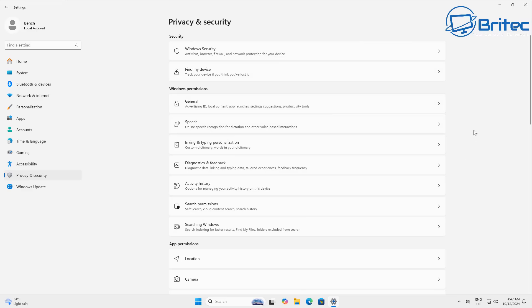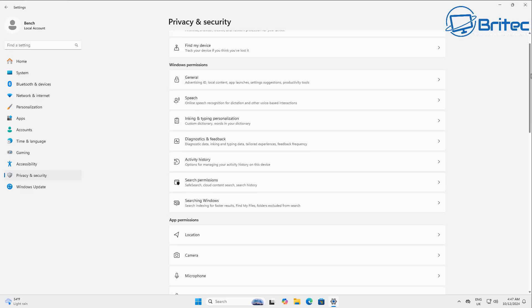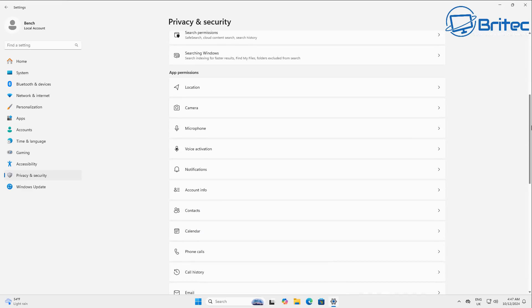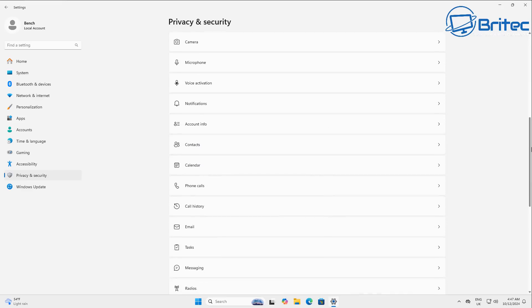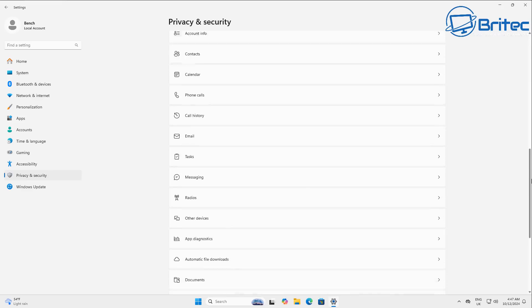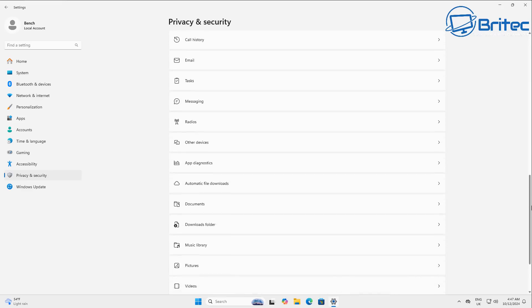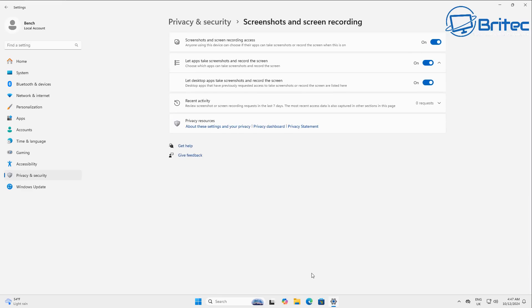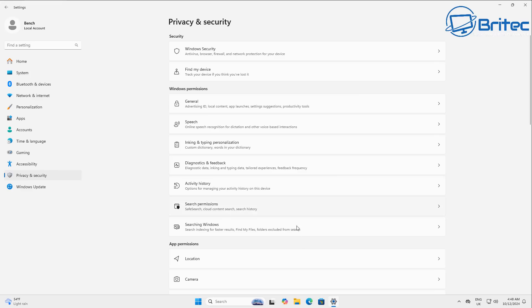Also, if you're living in the EU, there will be a way of removing it from the computer, part of the agreement that the EU and Microsoft have come to. There is this area down here that has screenshots and screenshot recording. You can just turn these off, but that's not to do with Recall.